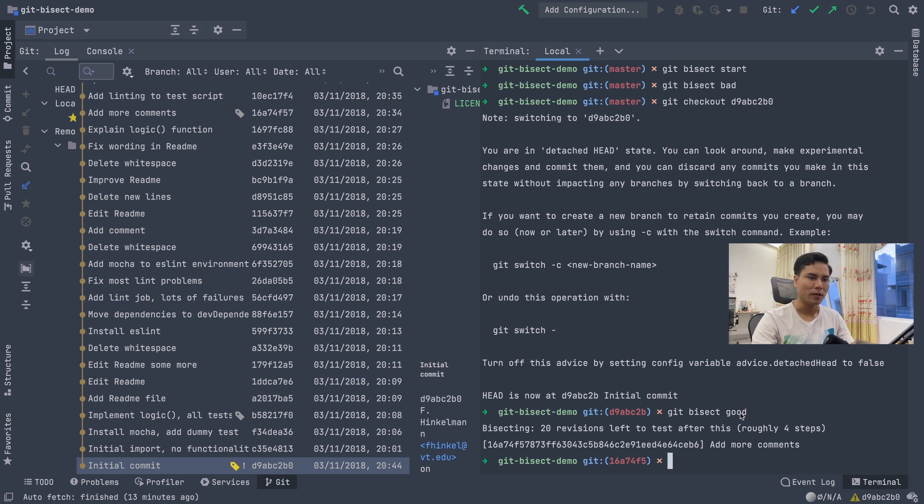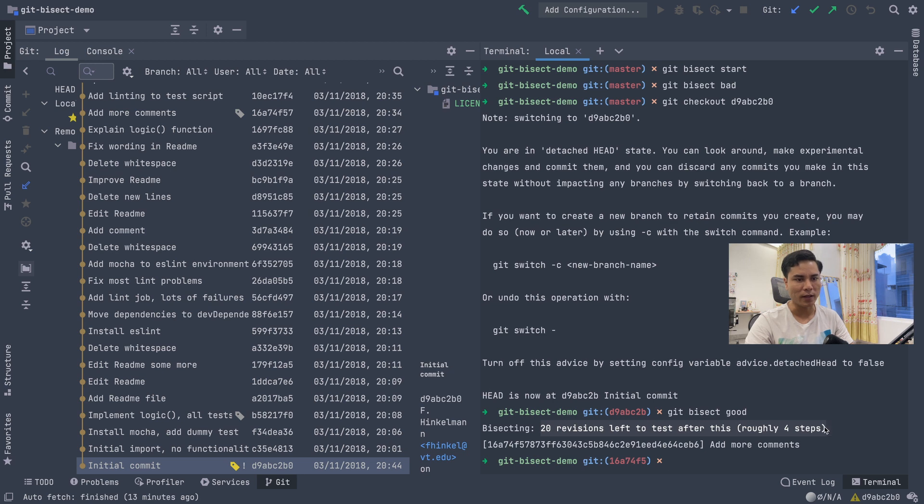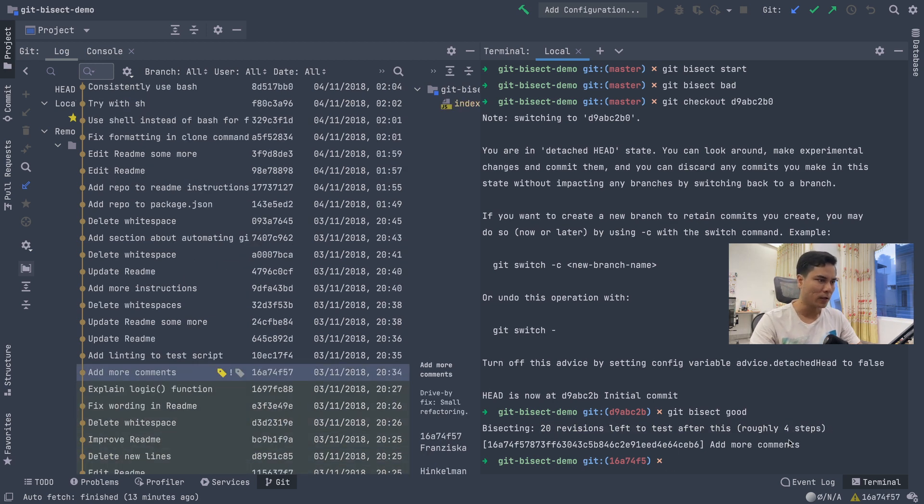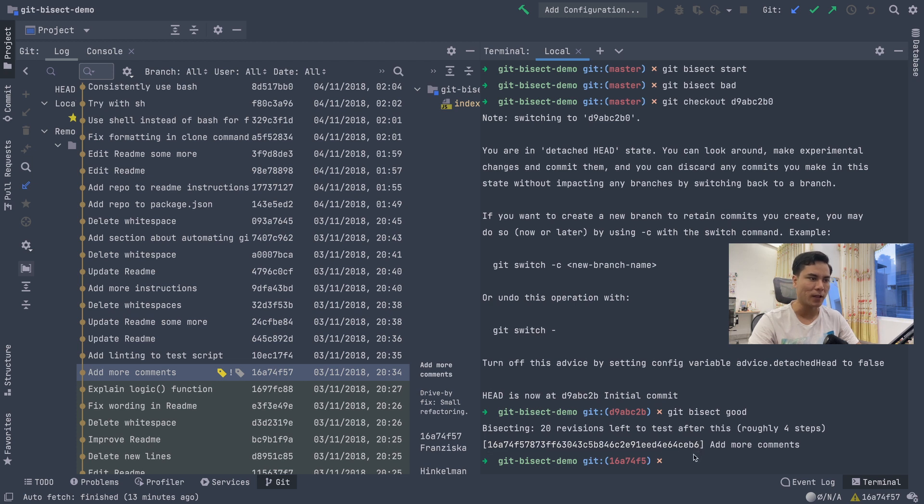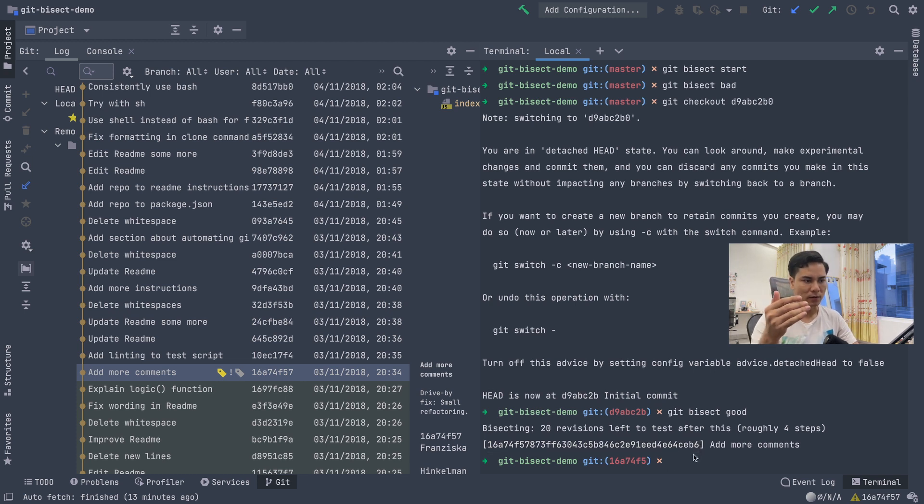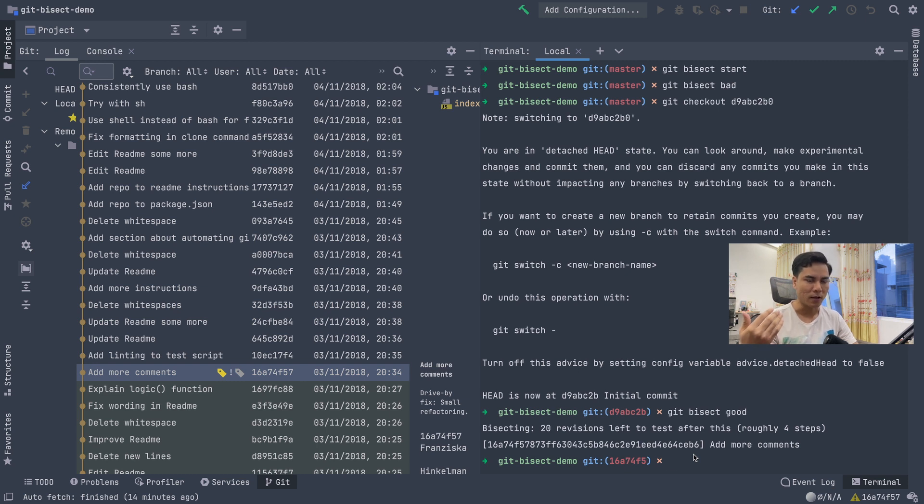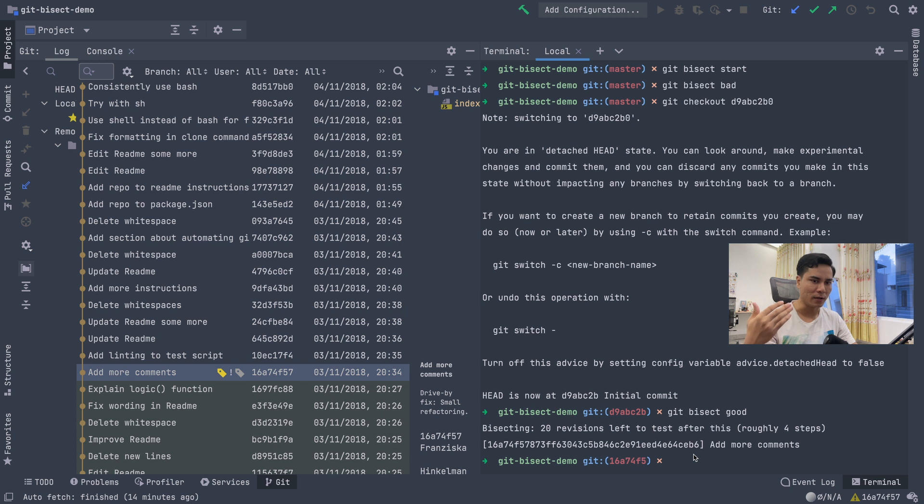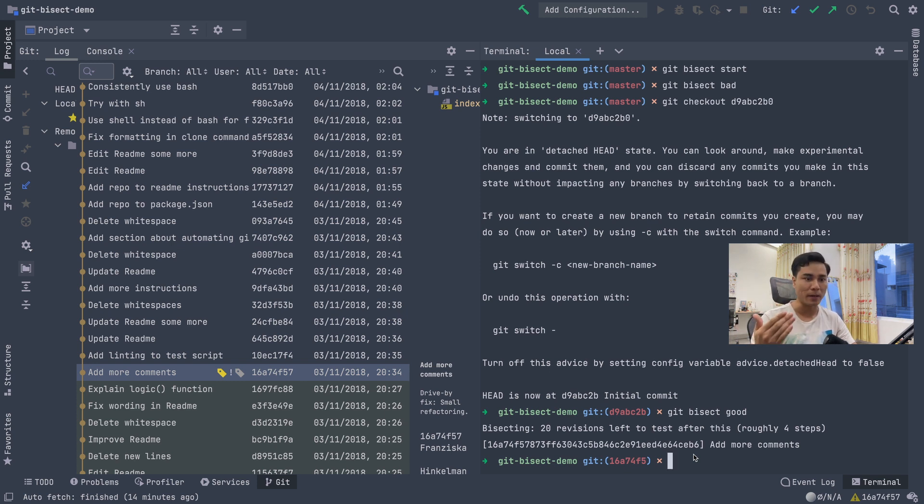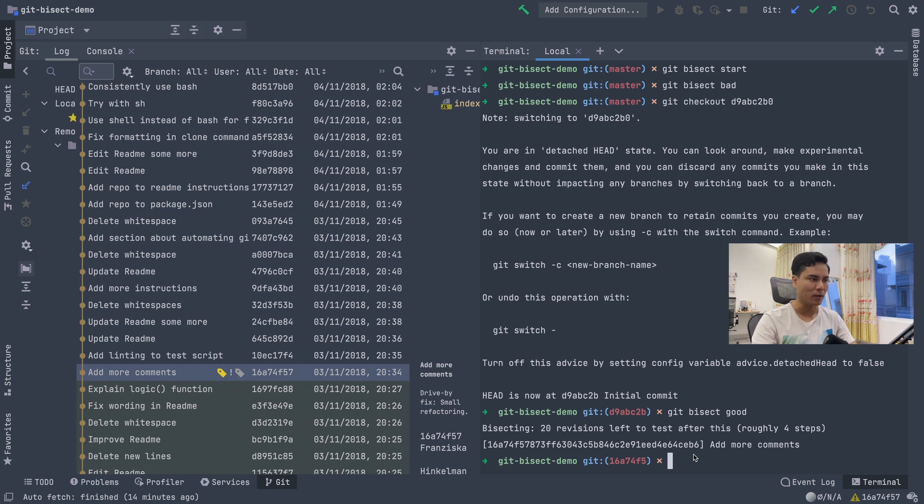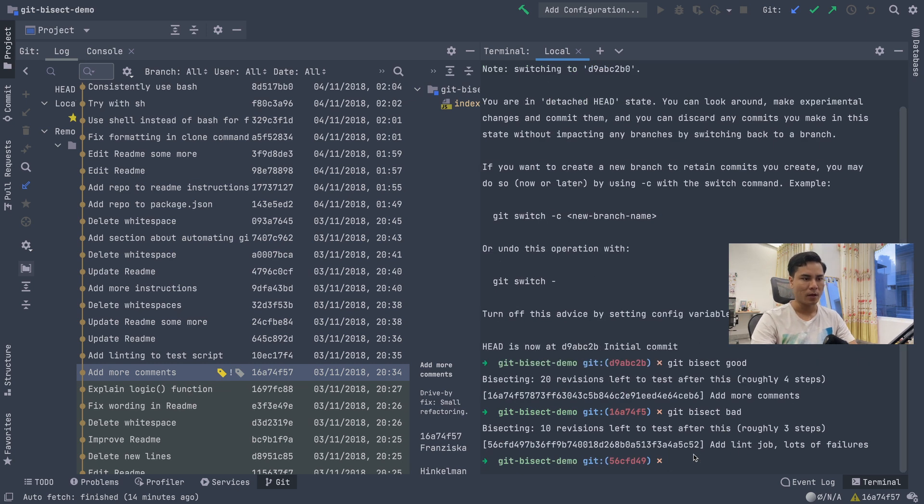Thì nó nói sau còn 20 revision nữa để kiểm tra. Git nó check out sẵn cho mình cái vị trí ở giữa rồi. Các bạn thấy mình không cần phải đi làm cái việc là check out bằng tay. Thì bây giờ nhiệm vụ của mình là gì. Mình chạy cái code lên. Mình kiểm tra xem cái code này là có bị bức hay không. Thì ở đây mình không chạy lên mà mình chỉ giả định đi. Thì cái code này hồi nãy mình nói rồi đúng không. Thì code này là bad. Nó có bức. Mình git bisect bad.